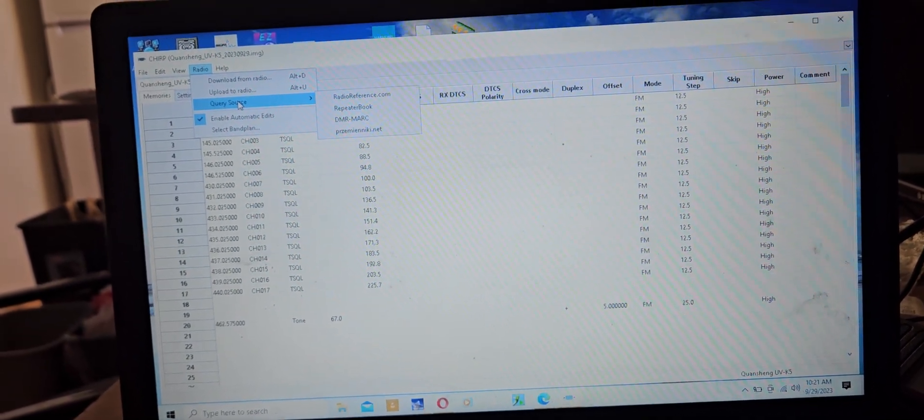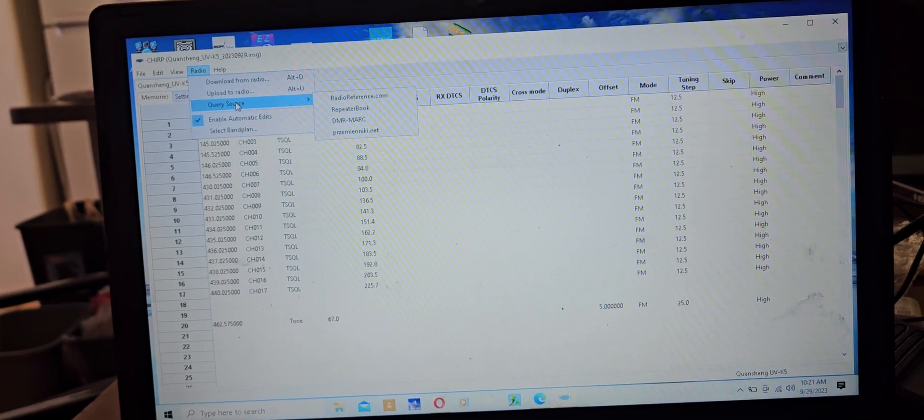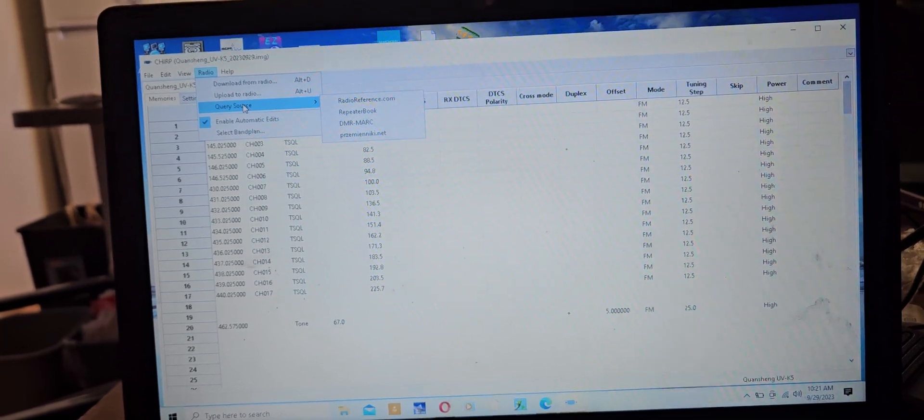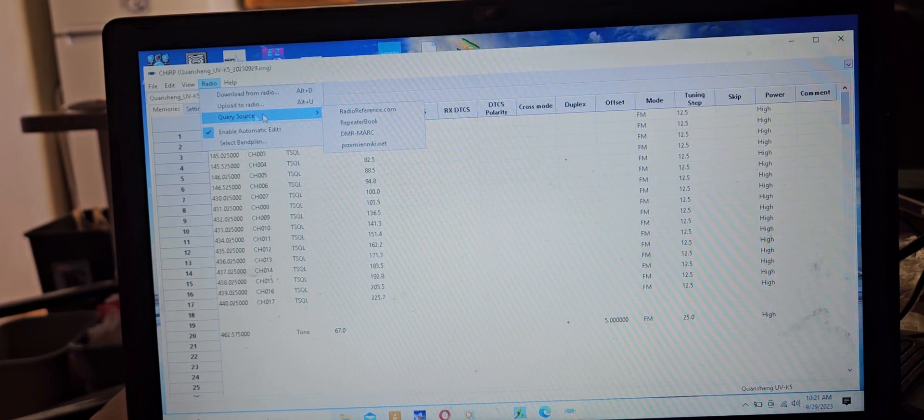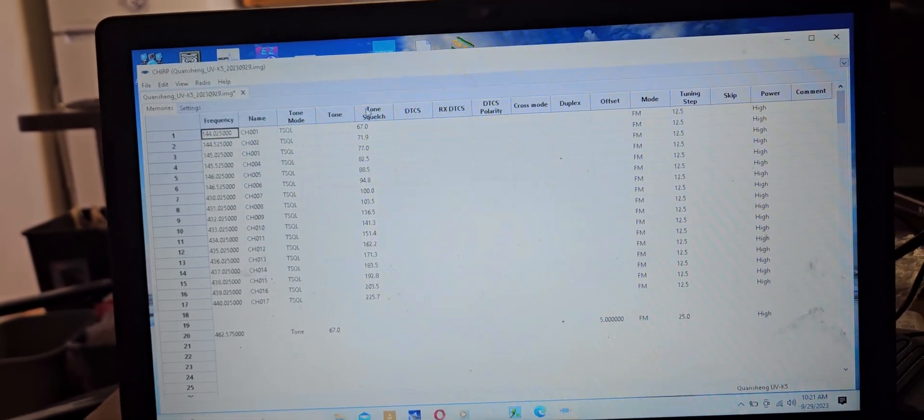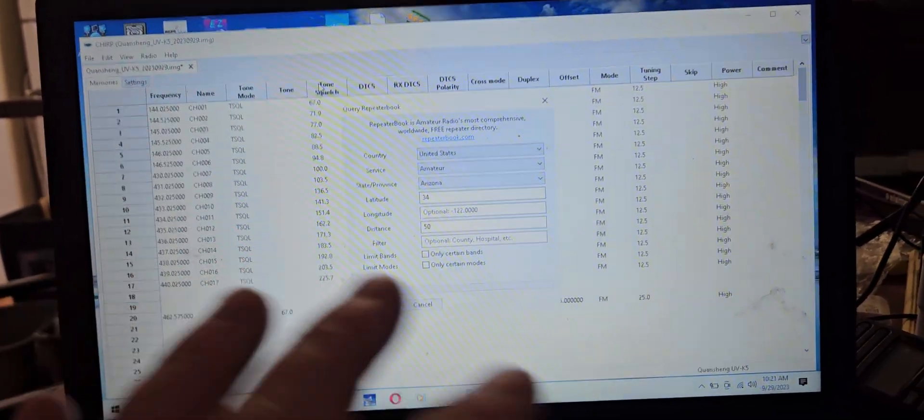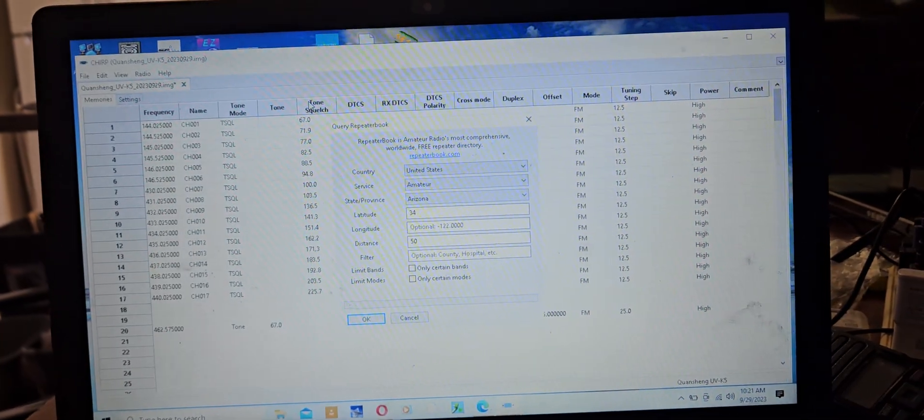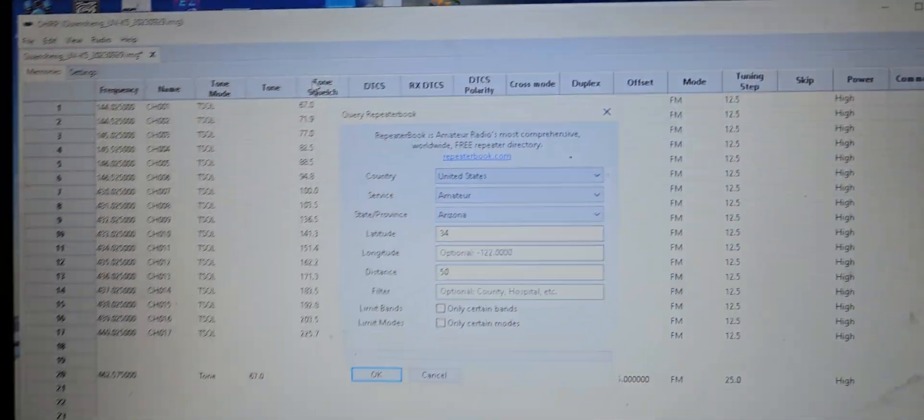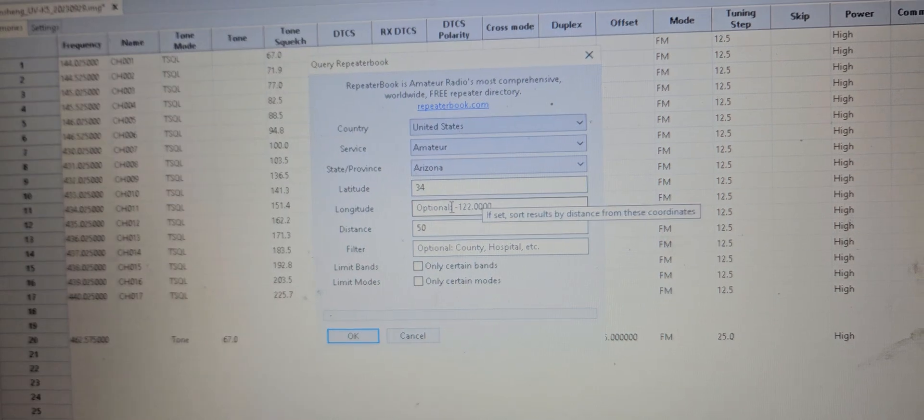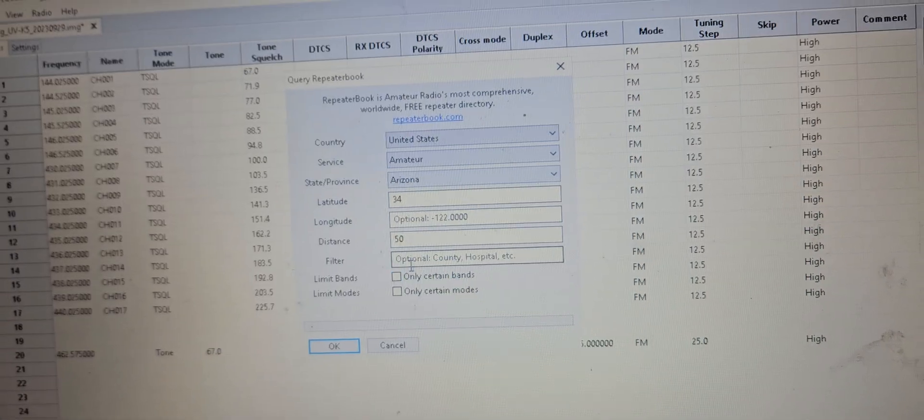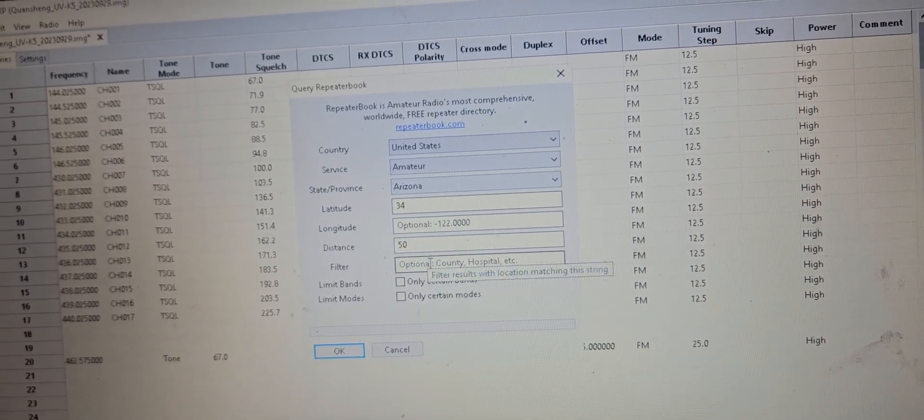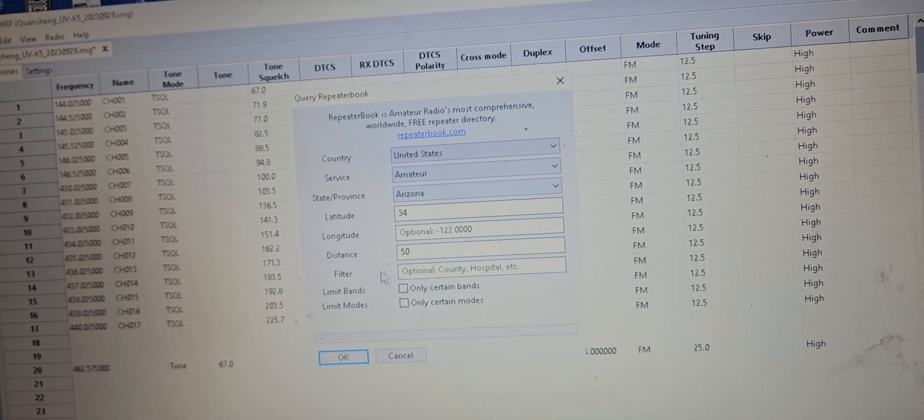You can't do the political query anymore, which basically meant you could pull repeaters off a repeater book based on the county that you live in or the distance. So now I think you need to know your latitude and longitude and then you can put the distance.